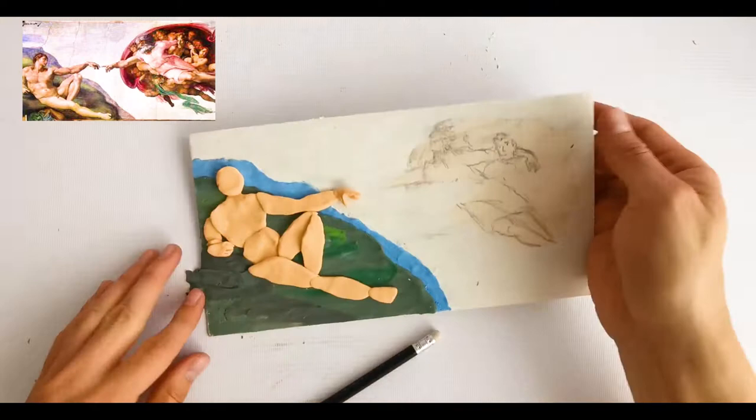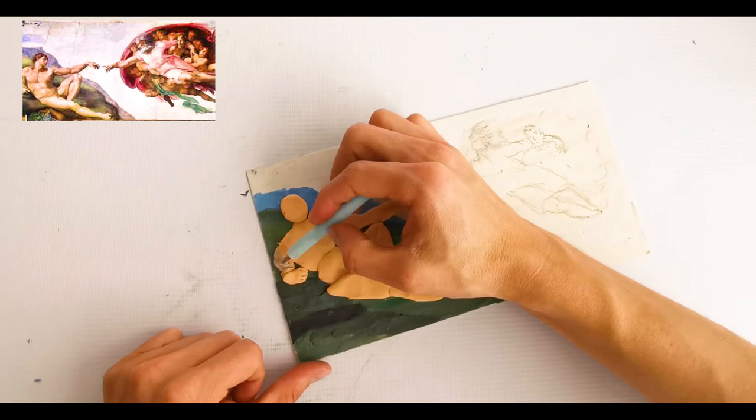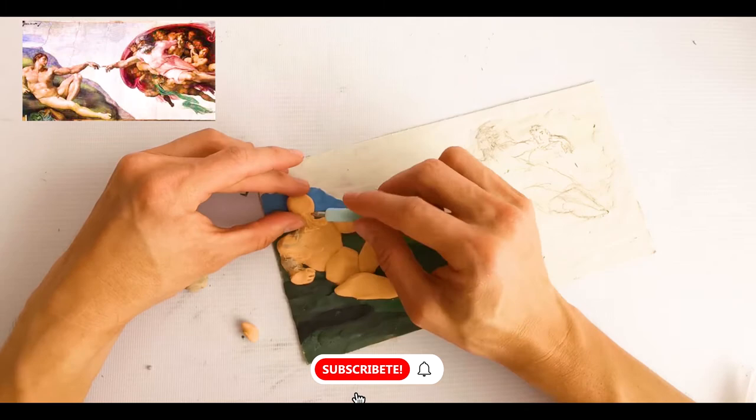Para el siguiente proceso, unimos y difuminamos cada figura para que se vea una sola pieza, y con tonos más oscuros de plastilina le daremos la sensación de volumen a algunas partes del cuerpo, al igual que la cabeza y el rostro.